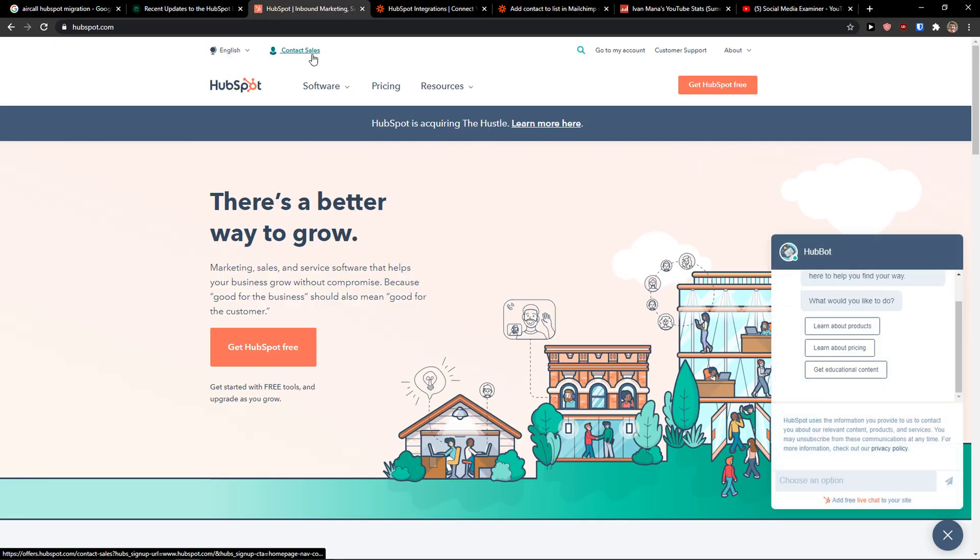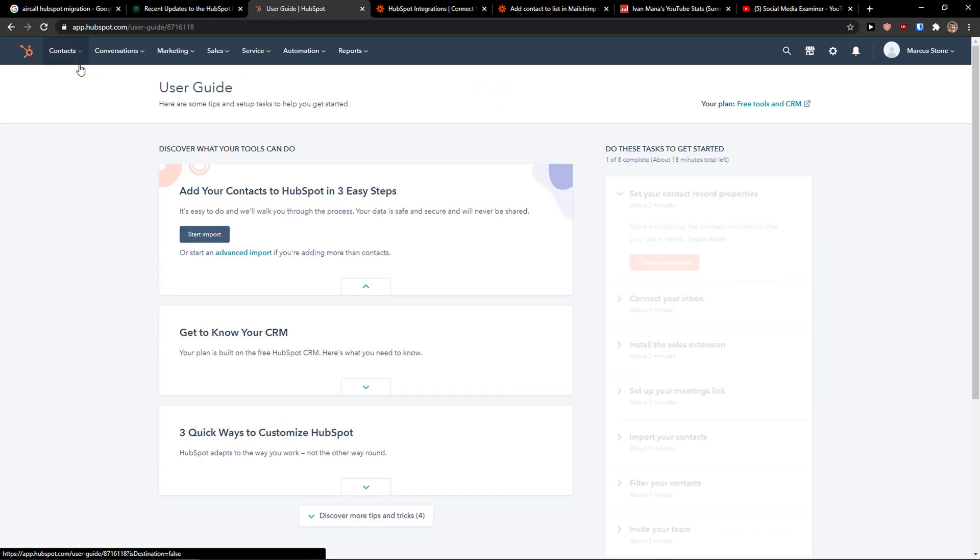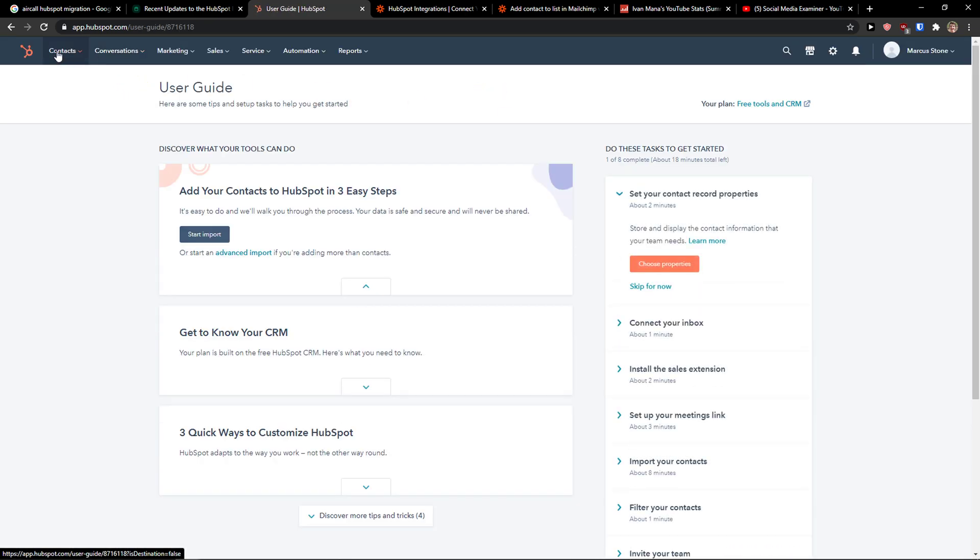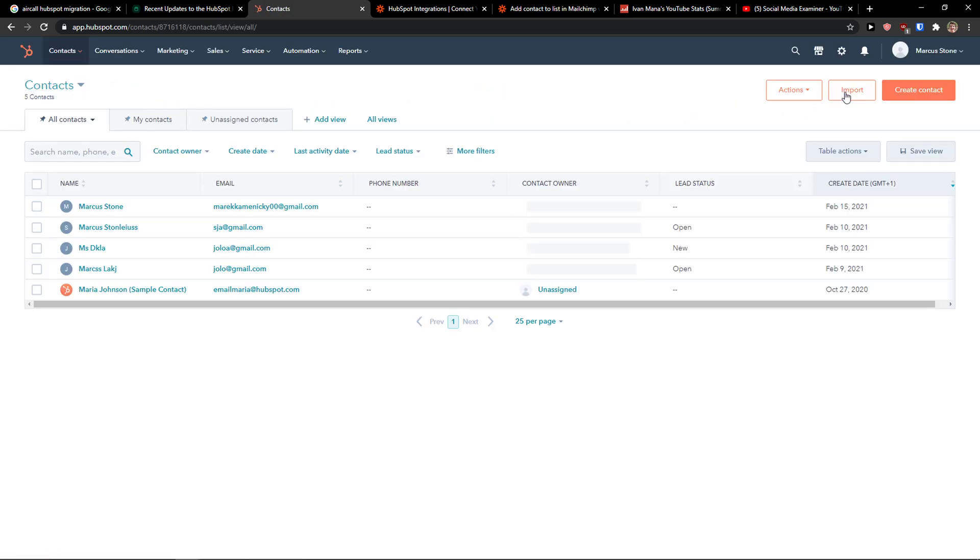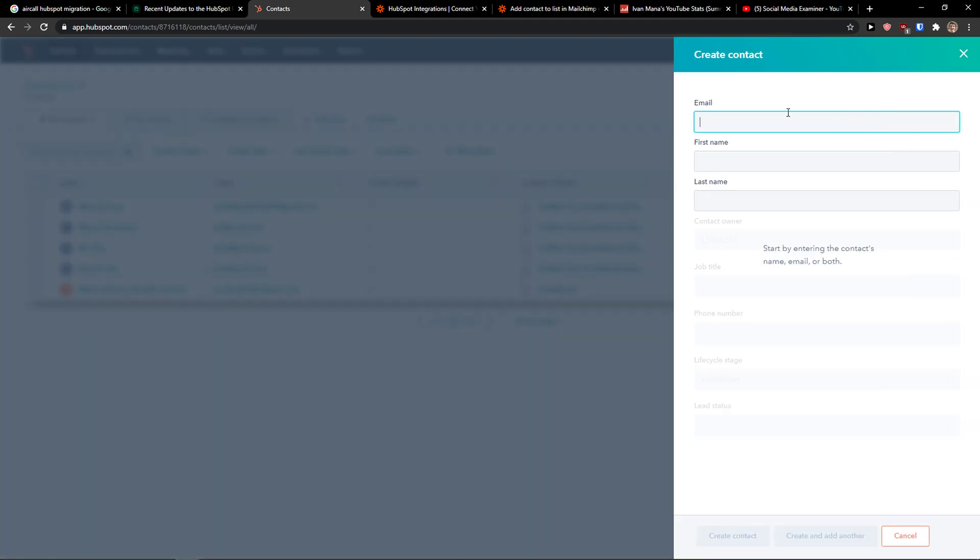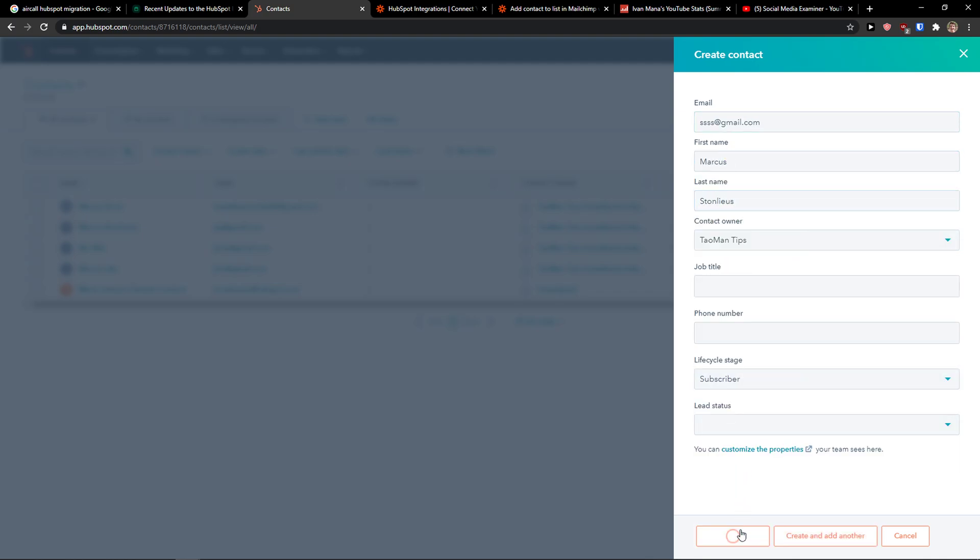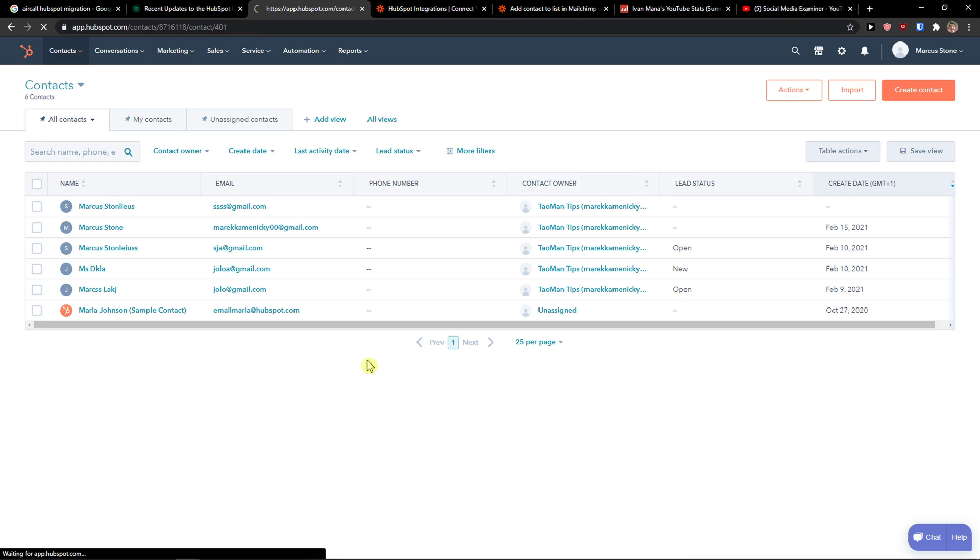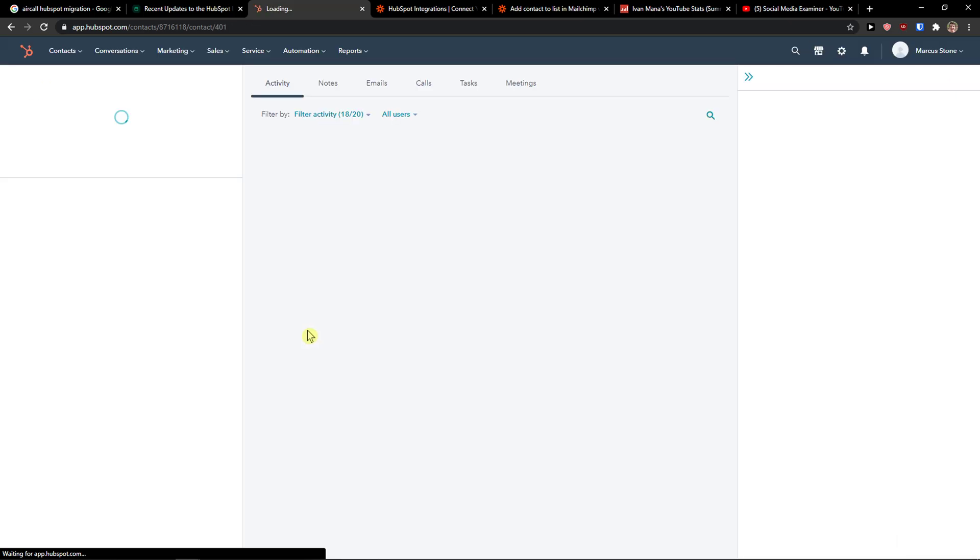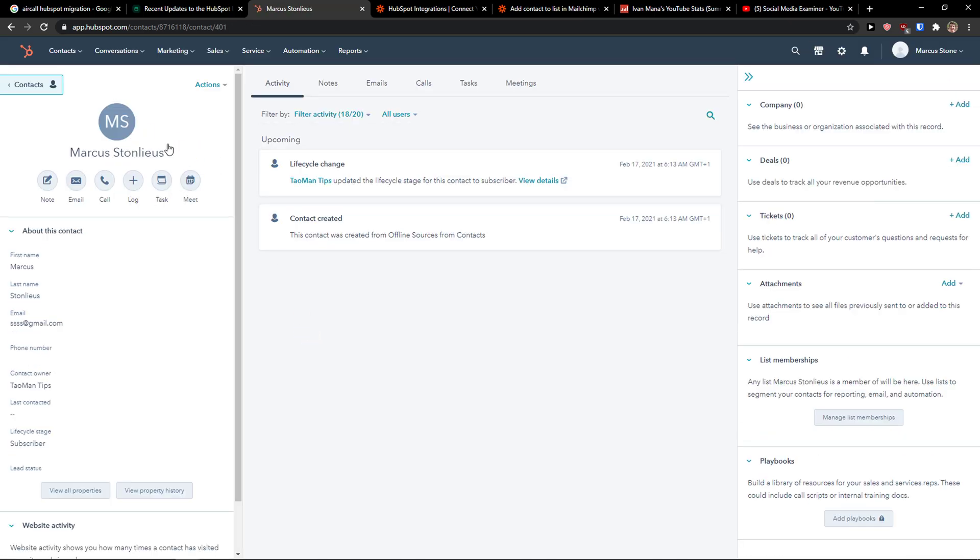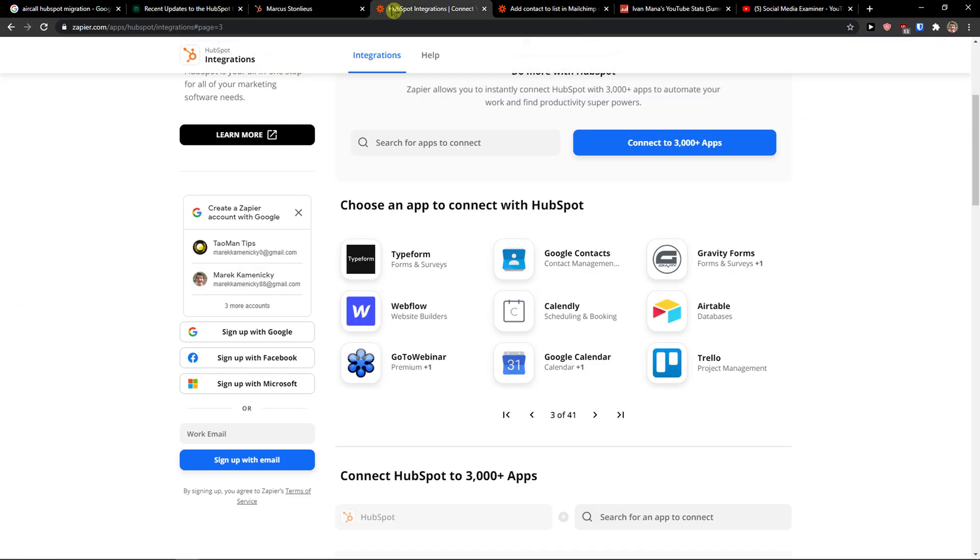So I will come here to go to my account. Now I will go to contacts. Create a contact. And create a contact. And voila.